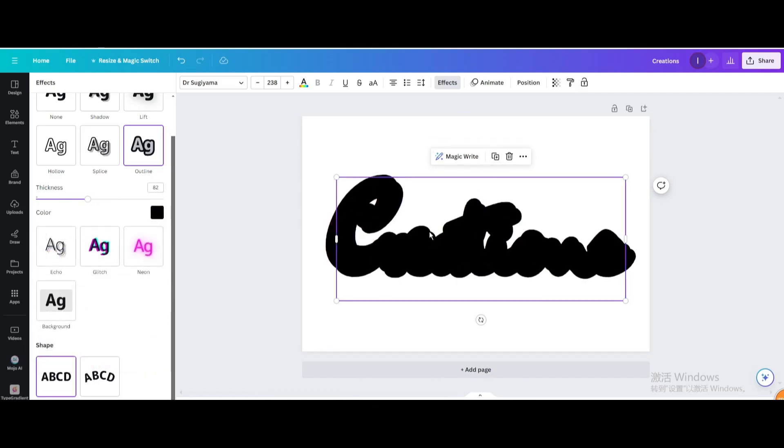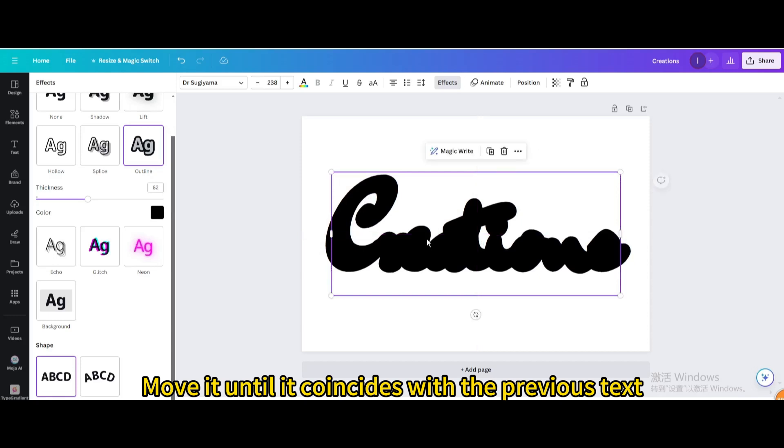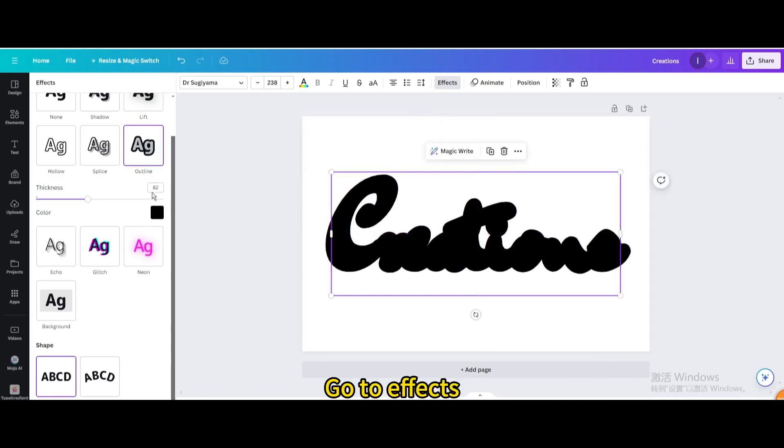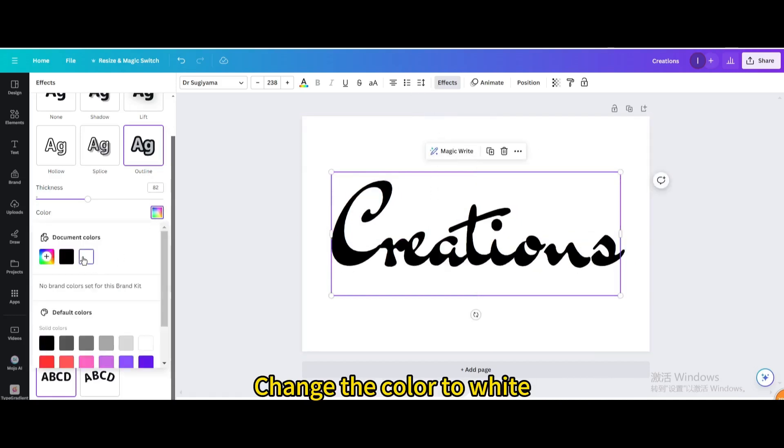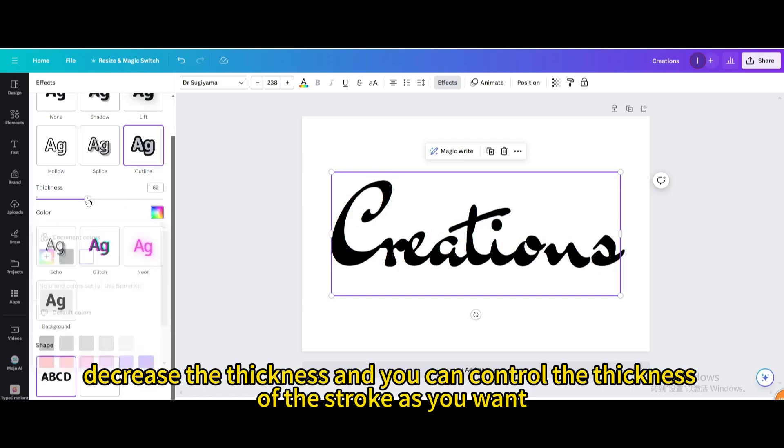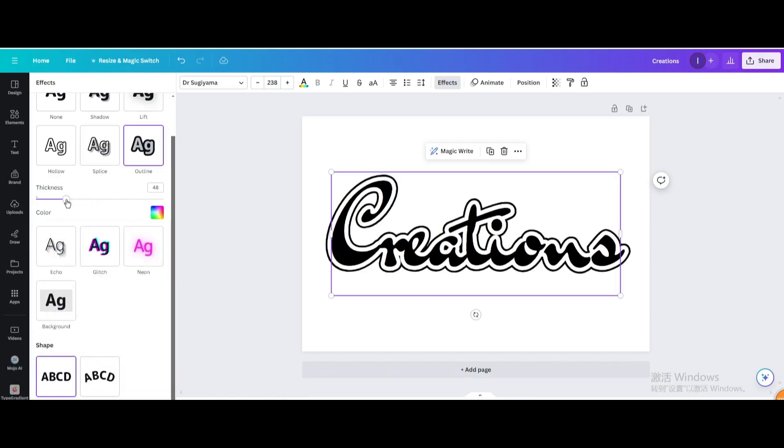Duplicate. Move it until it coincides with the previous text. Go to Effects. Change the color to white. Decrease the thickness and you can control the thickness of the stroke as you want.